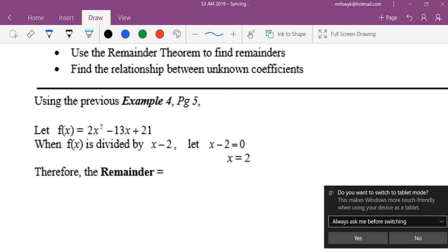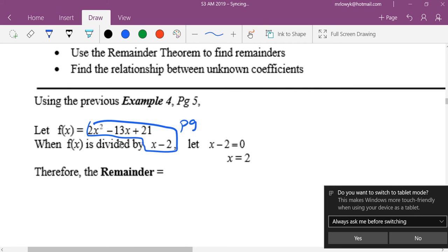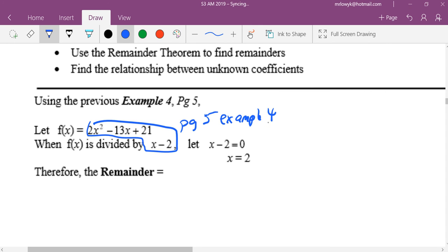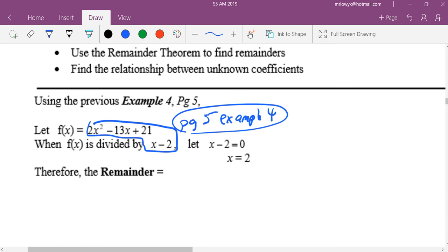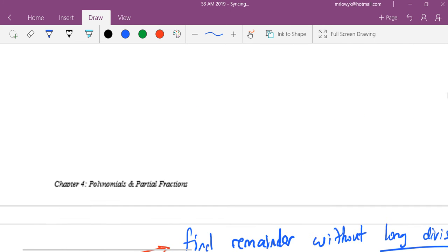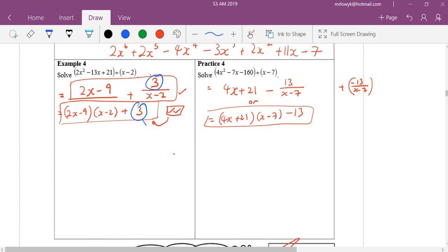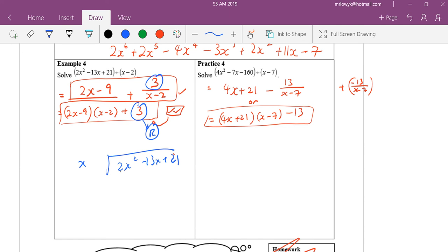This question is on page five, example four. Can you go back to that page and tell me what the remainder is? The remainder is three, right? Do you agree that I have to do something like that and go through the painful process of writing it all out, and the answer is just three?